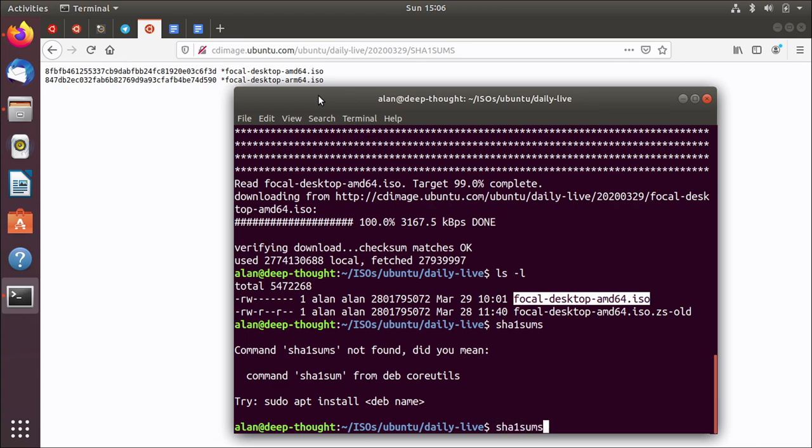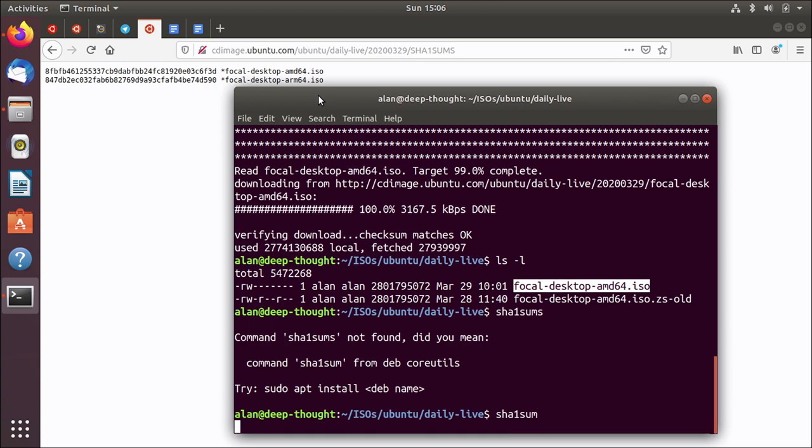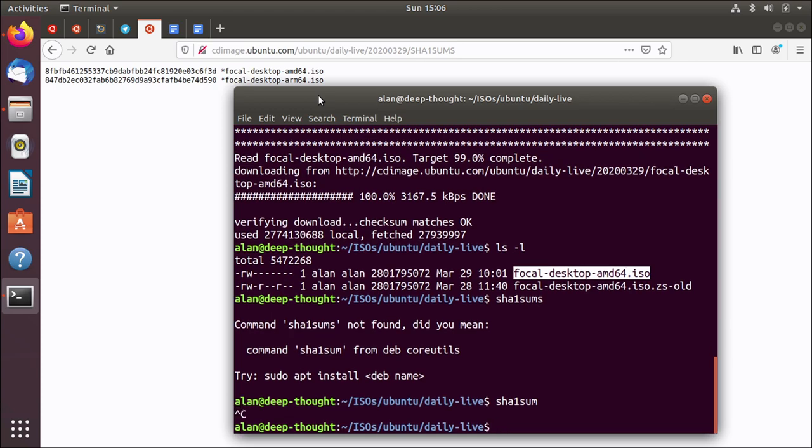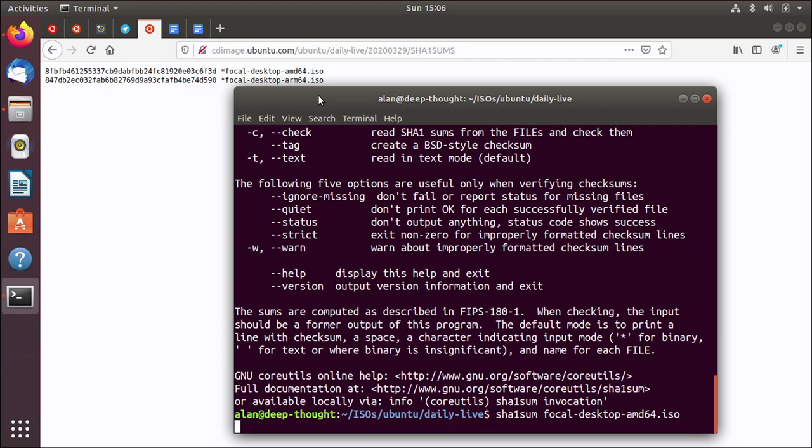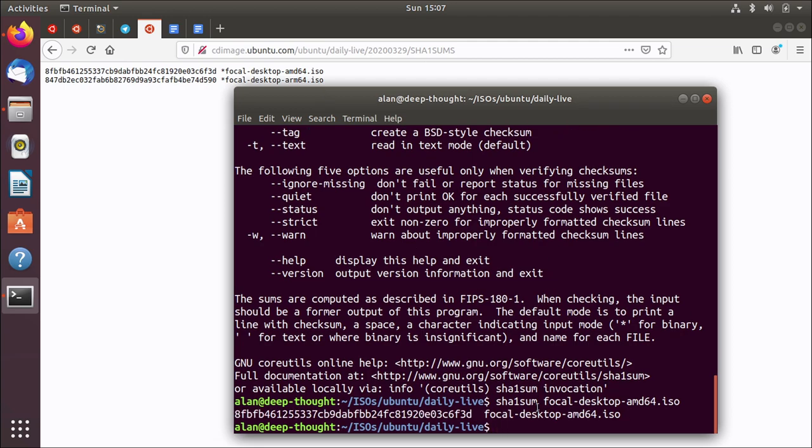You know is it sha1 sum? Yes it is. sha1 sum. Oh yes so I do have it installed. That's good. So all I do is sha1 sum and then the iso image name. That's it. And it will do some maths that I don't understand and calculate a checksum. What you're looking for is the checksum that comes out should be the same as the checksum on the website. And this tells you that yes this was successfully downloaded and it's not corrupted in any way.